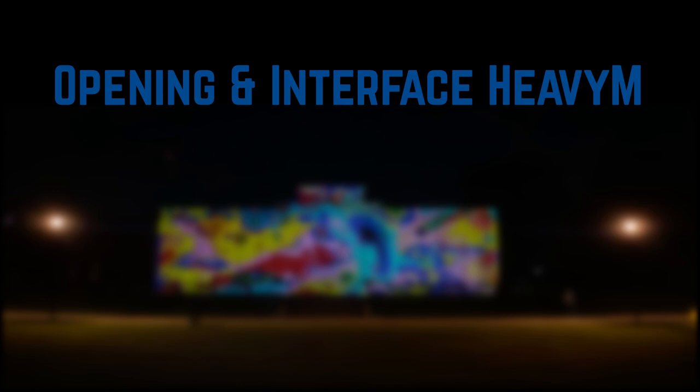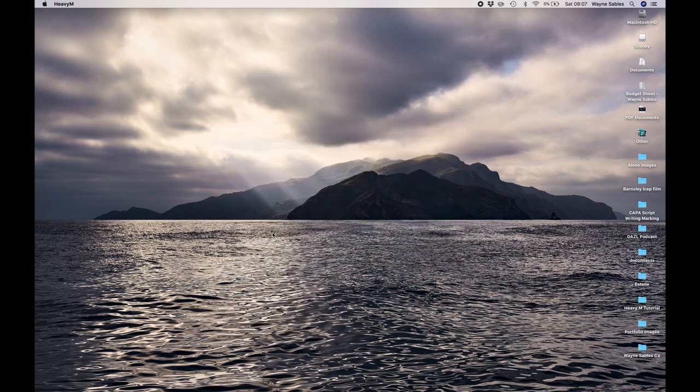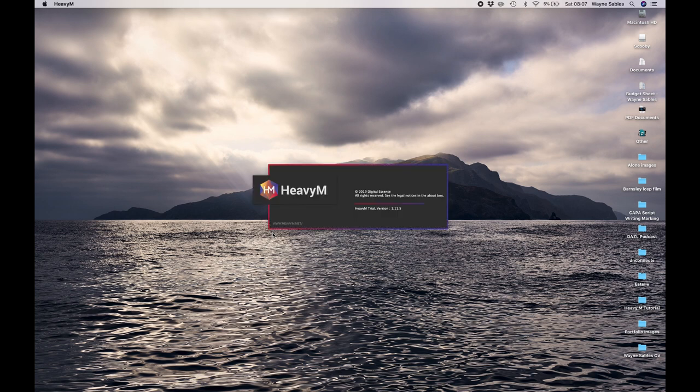In this session we're going to look at opening HeavyM and then start looking at the interface. If you have the trial version, every time you open it you'll get this 30-day trial icon popup. Just click OK, click new project, and it's going to load up a new HeavyM project for you to start working on.